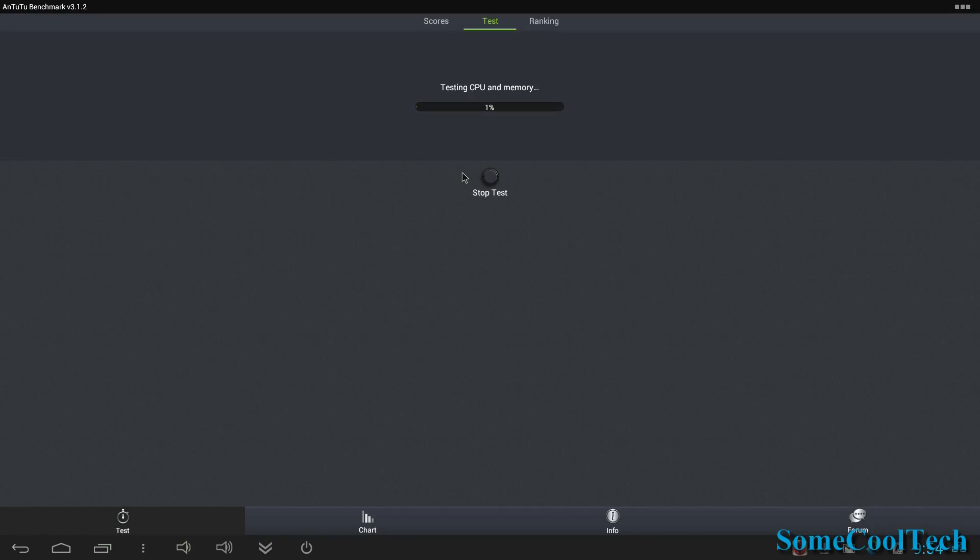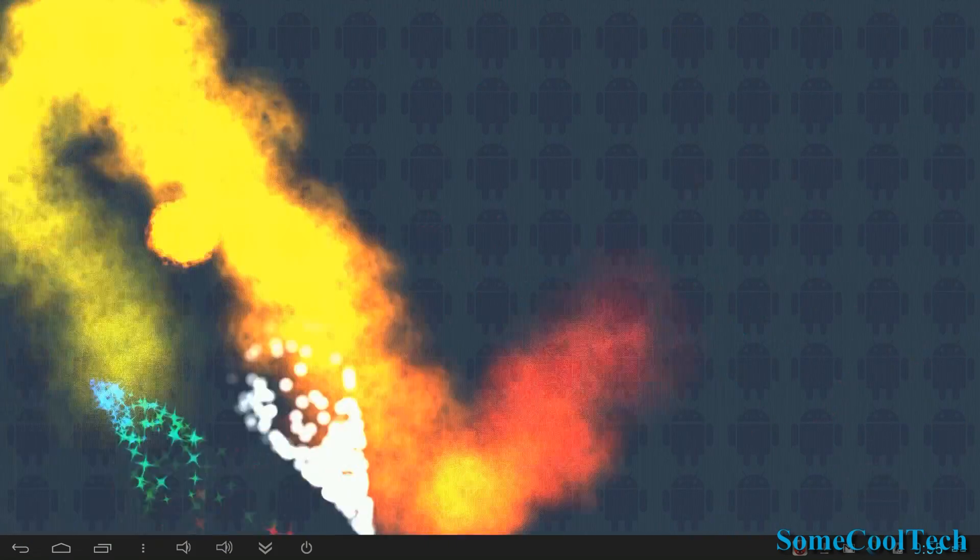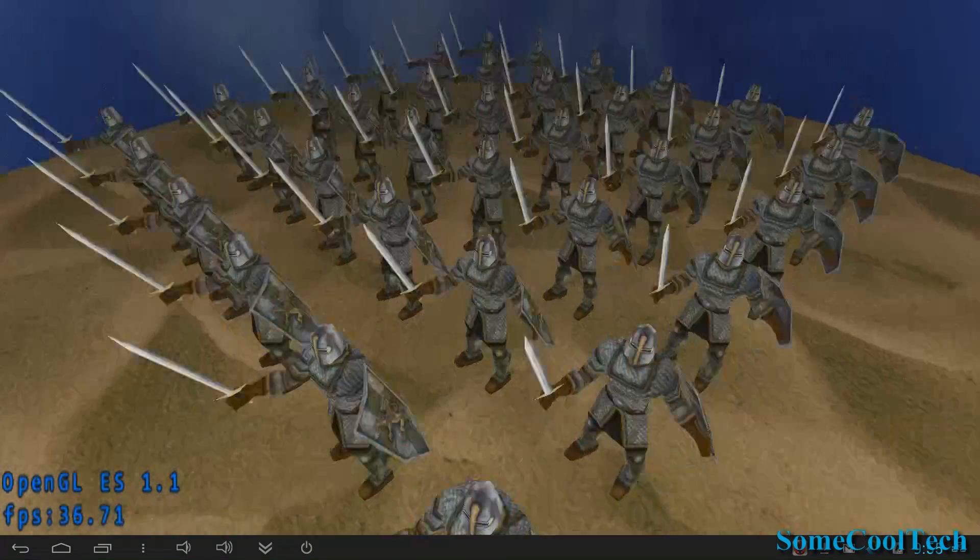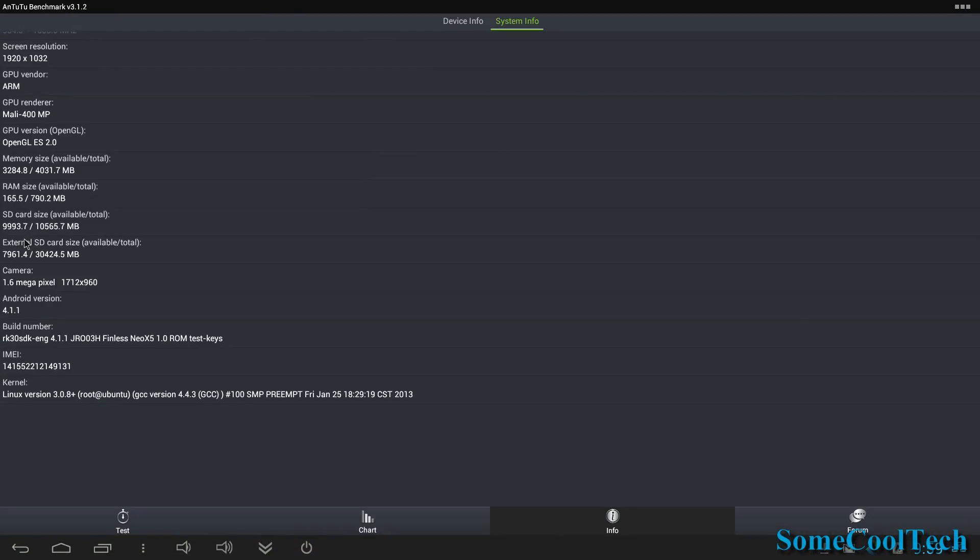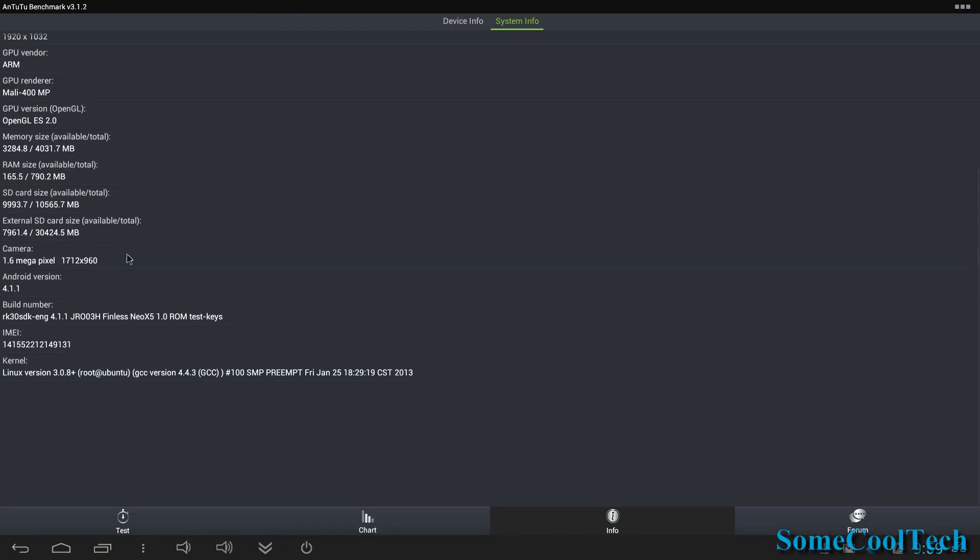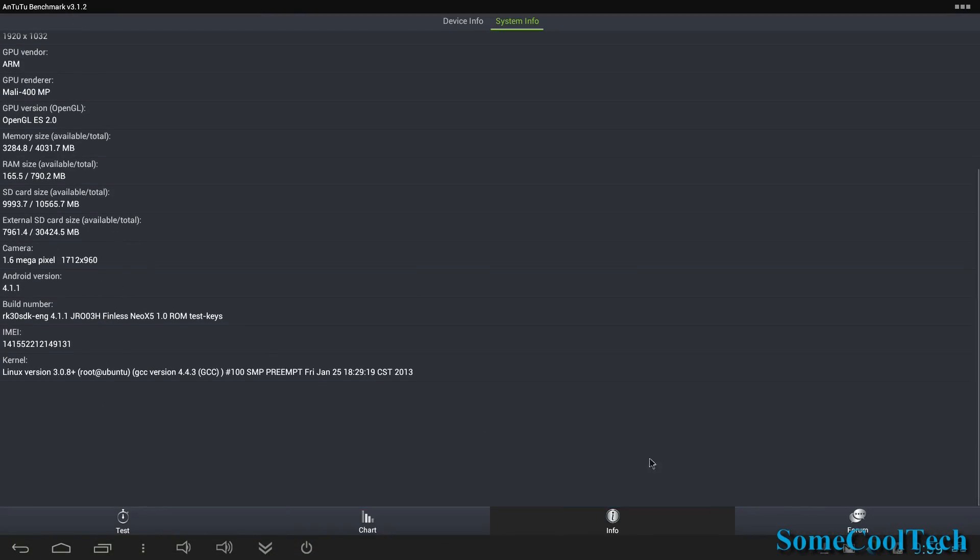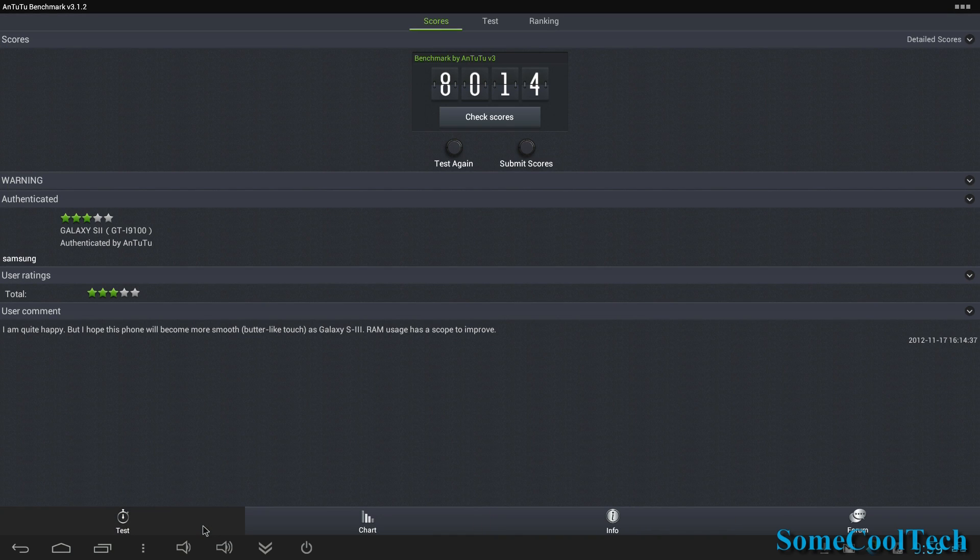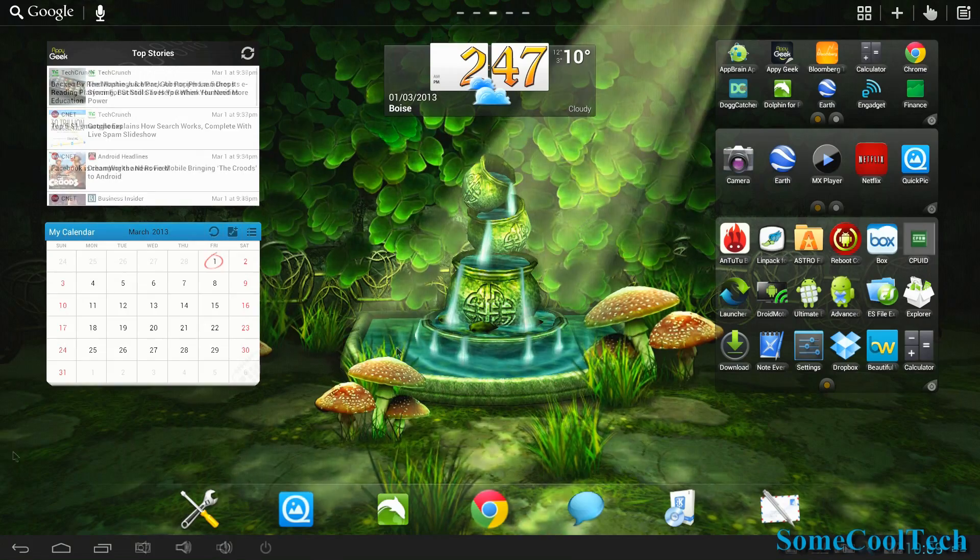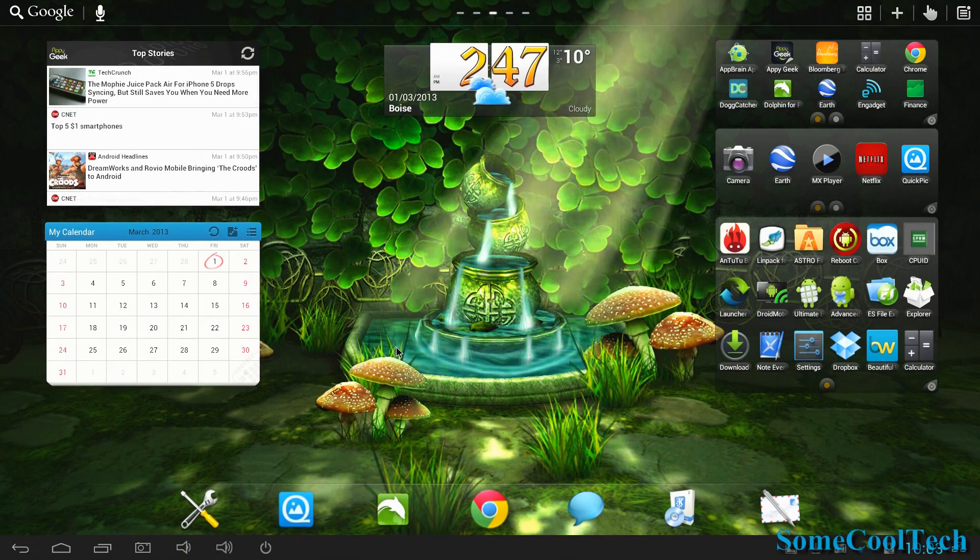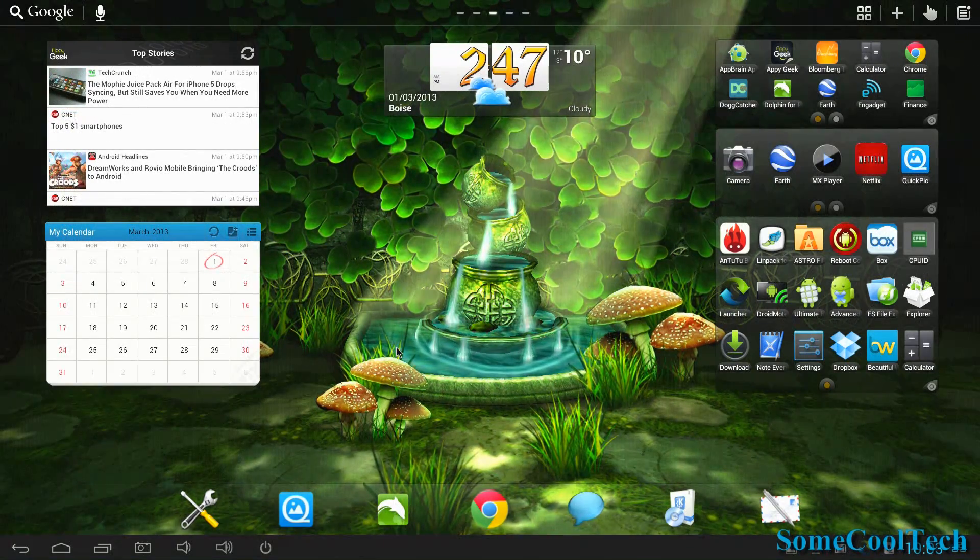Next I ran Antutu and that's a benchmark that kind of tests every component of the system. I'm going to skip right to the end because it takes about five minutes. The score came in pretty respectable, about 8,000 on here. So that's a little above average. I'd say a lot of them come in around 7,000. Just for a comparison, my Galaxy S3 gets about 10,000.